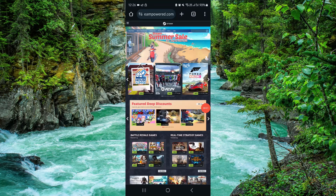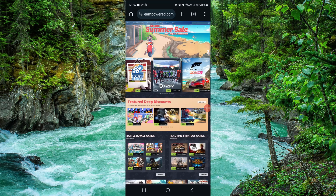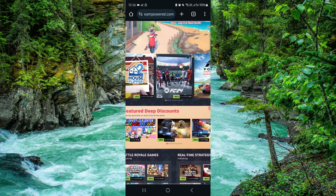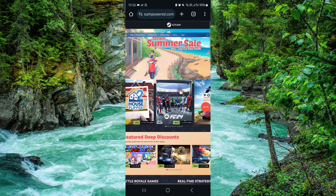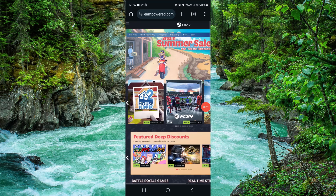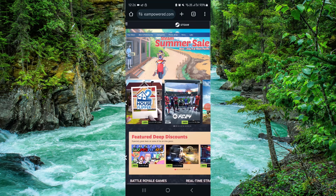Hello and welcome back to my channel. In today's video I will show you how to buy Assetto Corsa for PC, so let's get started. To buy that, you have to follow these easy steps.